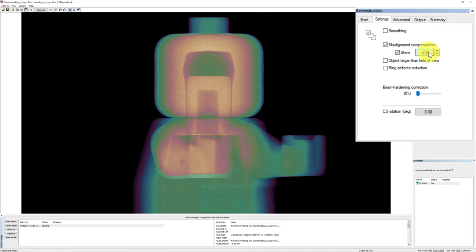However, depending on your sample type, different algorithms might be better for your sample. To change the smoothing parameter, you can change the value by dragging the scale. And to see the result, go back to start tab. Click on preview in order to do the reconstruction again with the newly applied setting and to inspect the result.